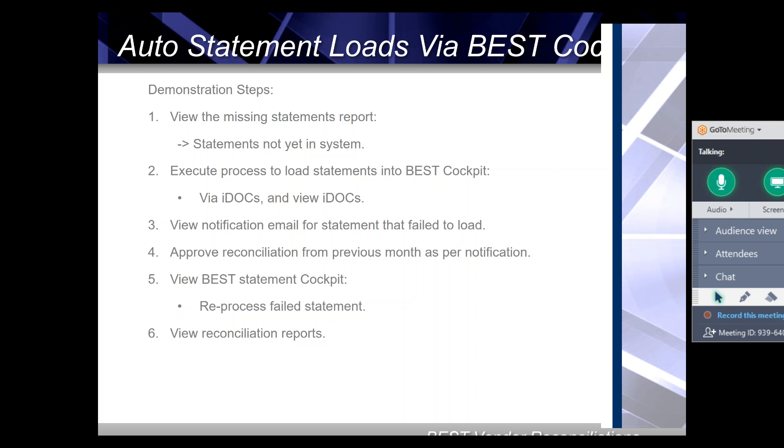We'll then load the two files sent from two different suppliers. We'll see IDocs have been created in SAP. One of the IDocs will fail, and an email can be sent as notification of this failed statement load, for example to the responsible person in the accounts payable area.